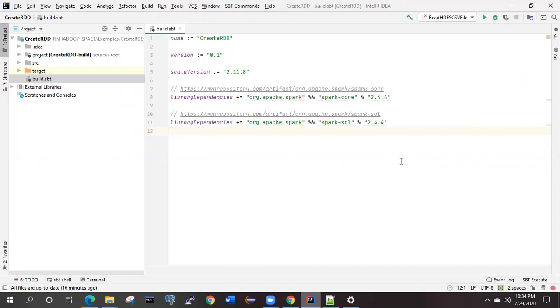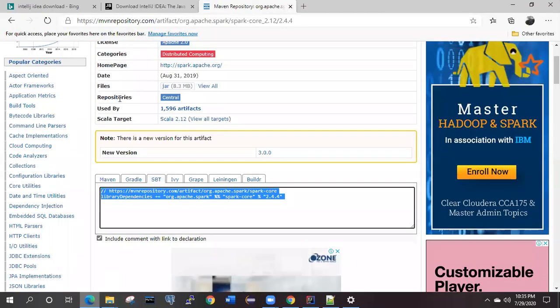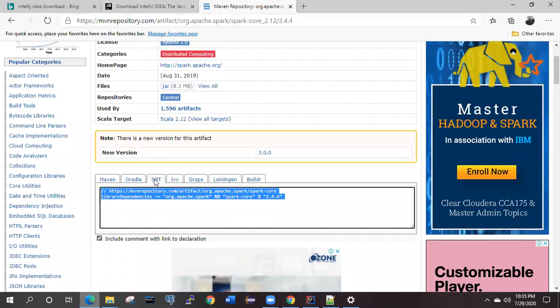This is how we are going to add the dependency. Whenever we want our particular dependency, we can search it from Google and we will come to this Maven project website. From there, we can either select the SBT or depends upon the work what you want to do.